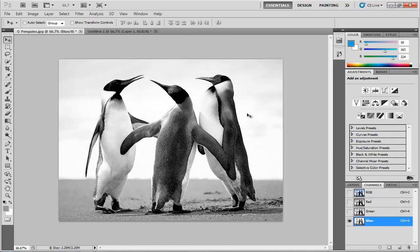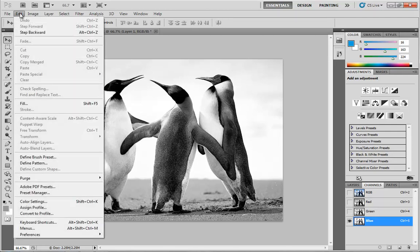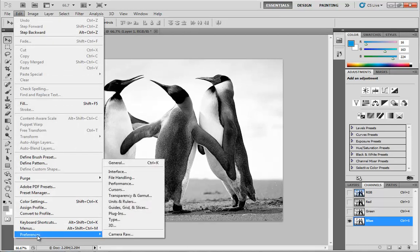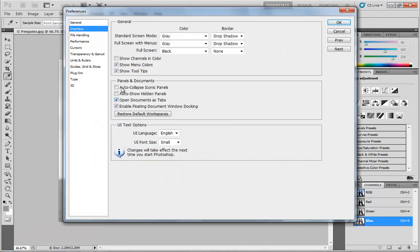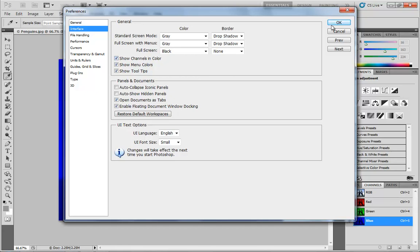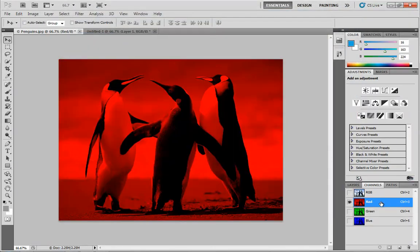That can be a little bit hard to wrap your head around if you're completely new to the idea. So what I like to do when I'm explaining this to people who are seeing this for the first time is go up into the Preferences in Photoshop. We go under Edit, run down to Preferences, go to the Interface, and switch on Show Channels in Color, and click OK.